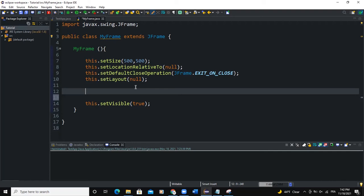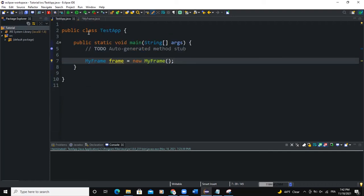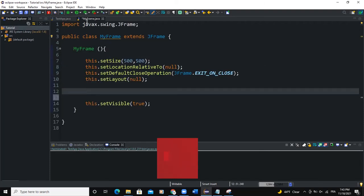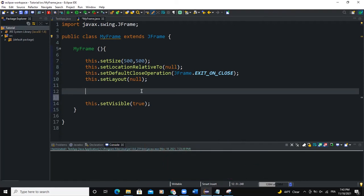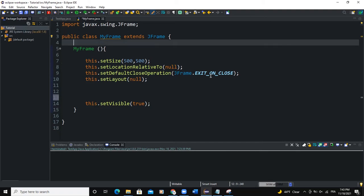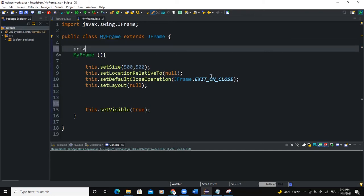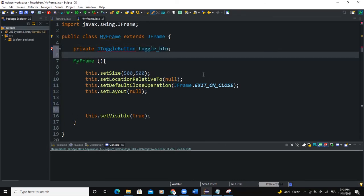In this video I'm going to show you how to create that kind of button. As usual, I have my class called Desktop, and in that class I'm declaring and creating my frame object. I have another class called MyFrame where I'm writing all the code and properties of the frame. In MyFrame I'm going to create a toggle button globally, so I'll say private JToggleButton, and I'm going to call it toggle_btn. Let's import the JToggleButton class.